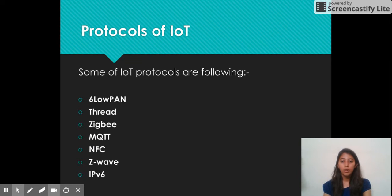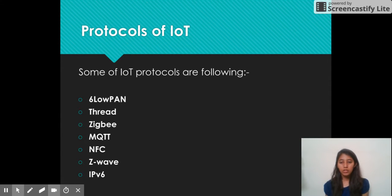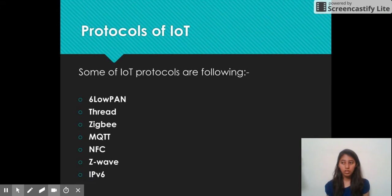Here is a list of some protocols used in IoT. The first one is 6LoWPAN, which is used for connectivity and facilitates encapsulation and header compression. Next is Thread, a protocol used specifically for home automation. Then is Zigbee, which is the industry standard 802.15.4 protocol used by industry.